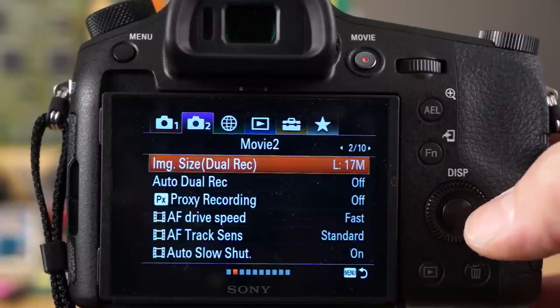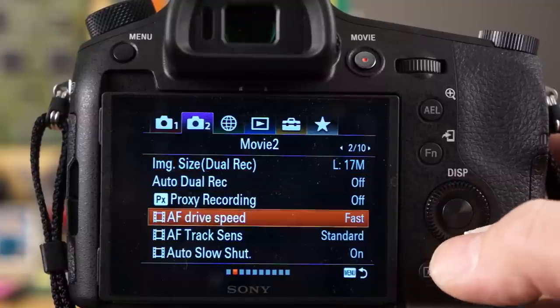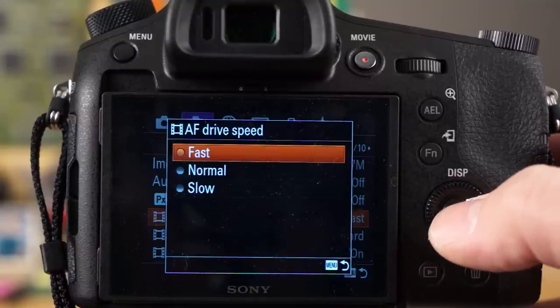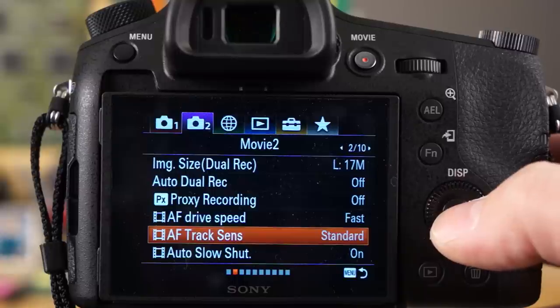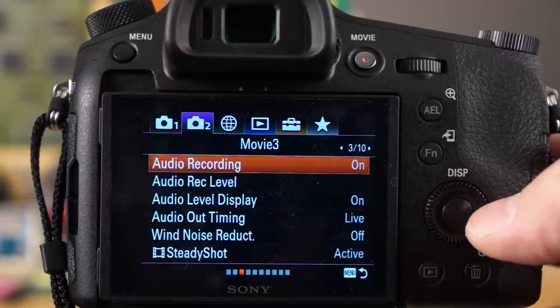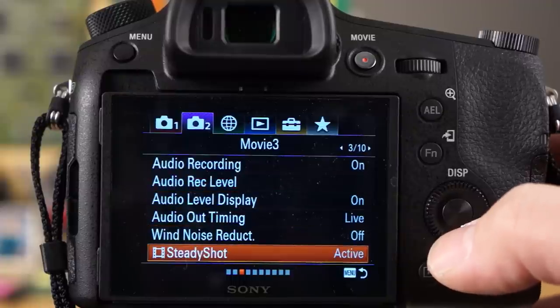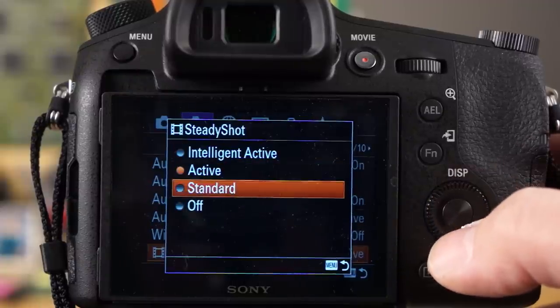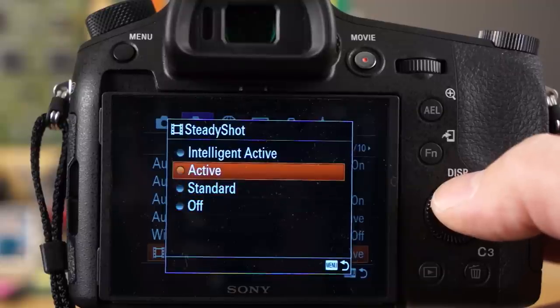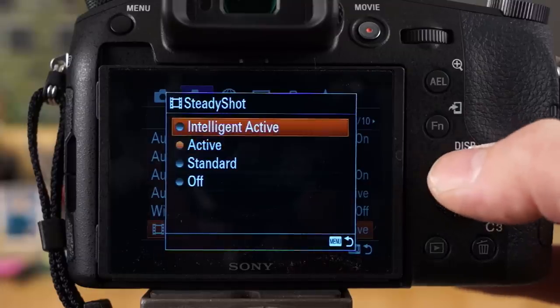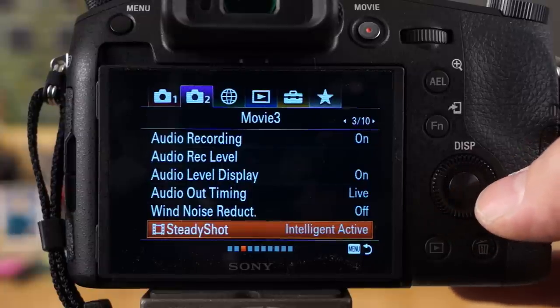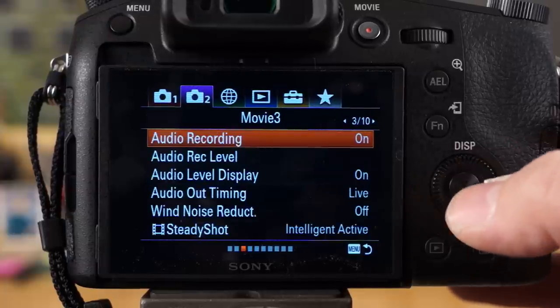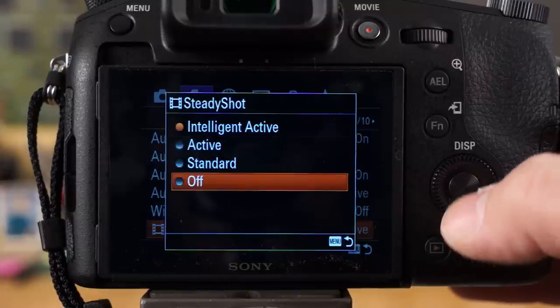A couple other options here that you need to see for video: you have AF drive speed, you can change this for video, and you have AF track sensitivity as well, auto slow shutter, a bunch of options in here. Steady shot - you have different steady shot modes so you can change it, this is basically your stabilization. You can change it to all these different modes. I prefer to keep it on active or intelligent active when using this mode.